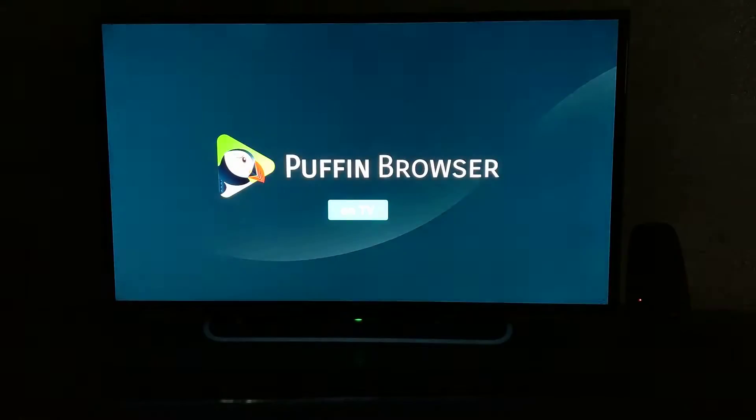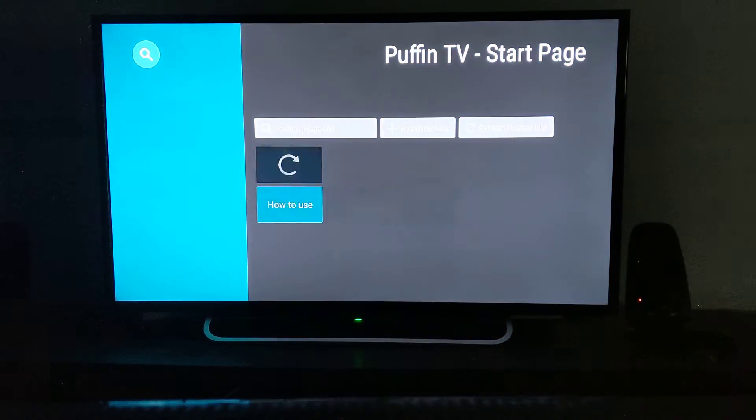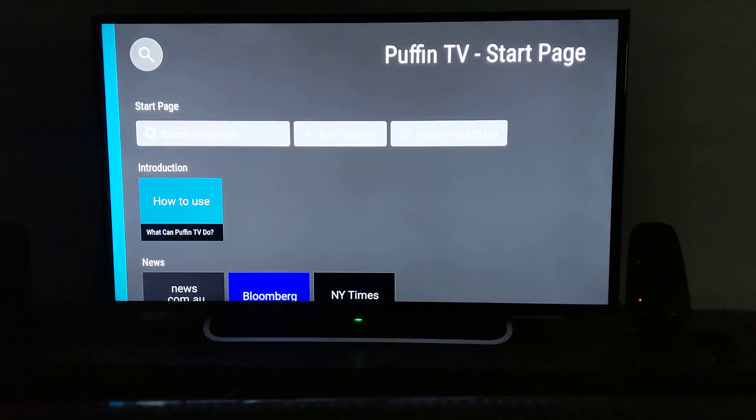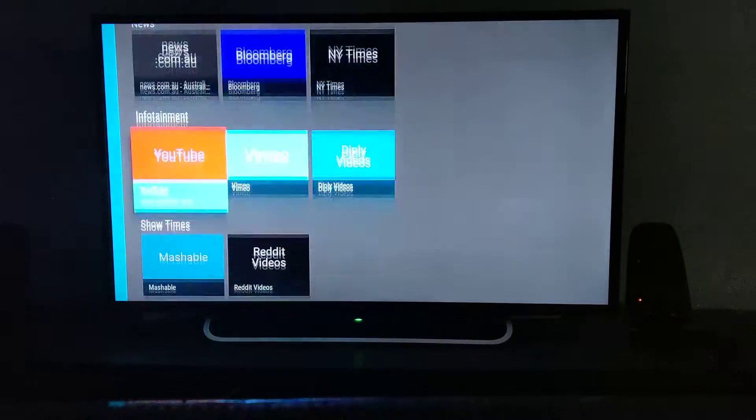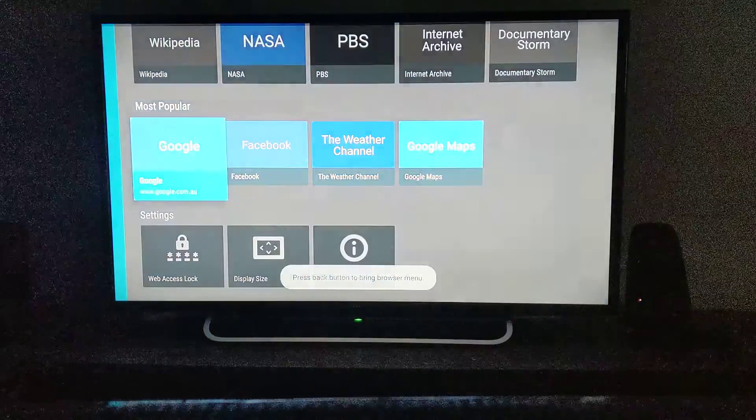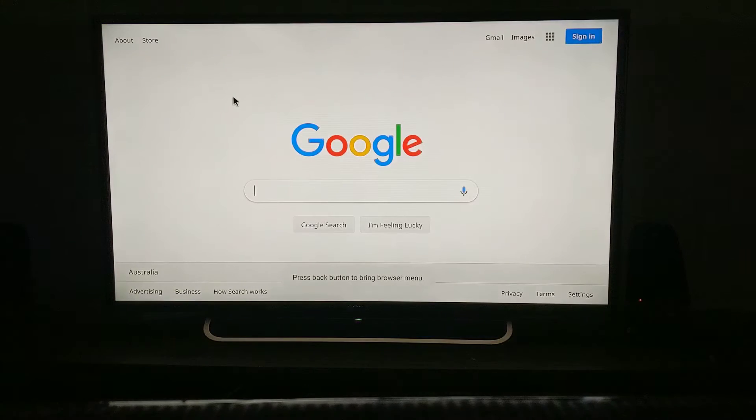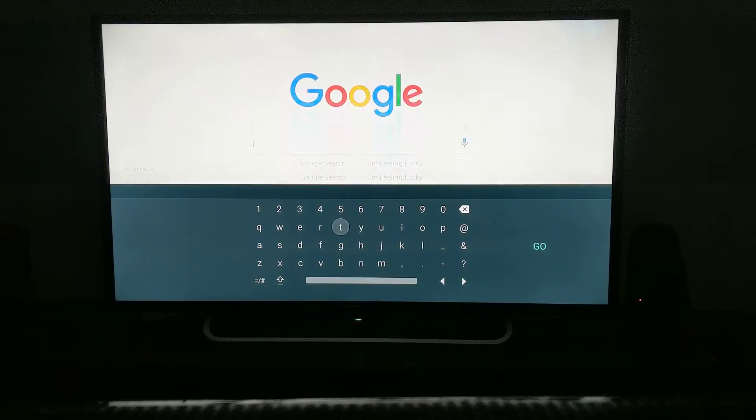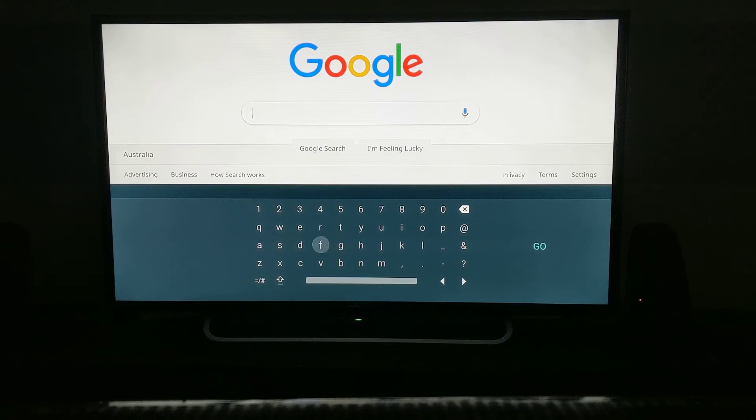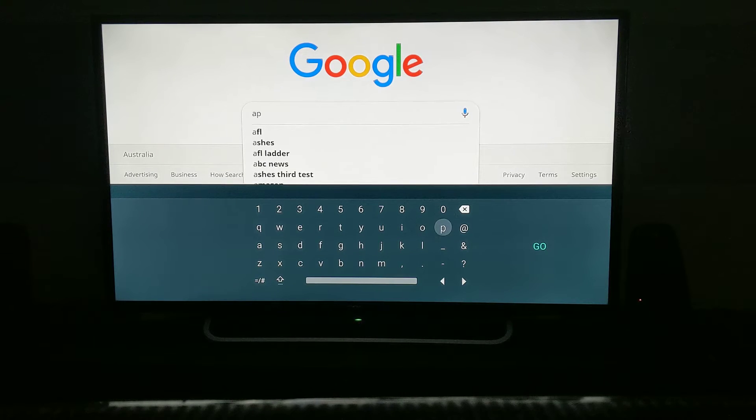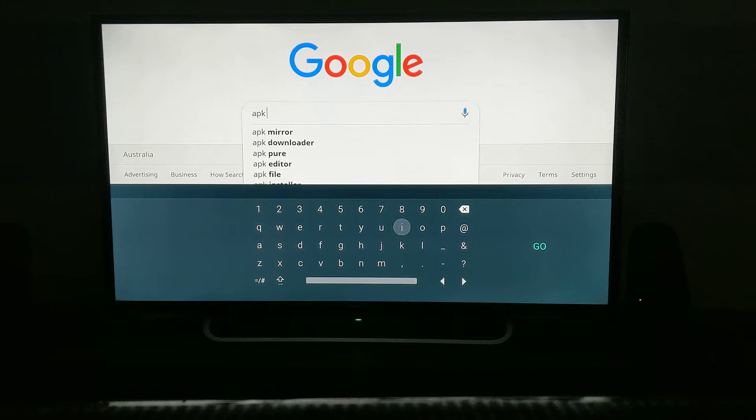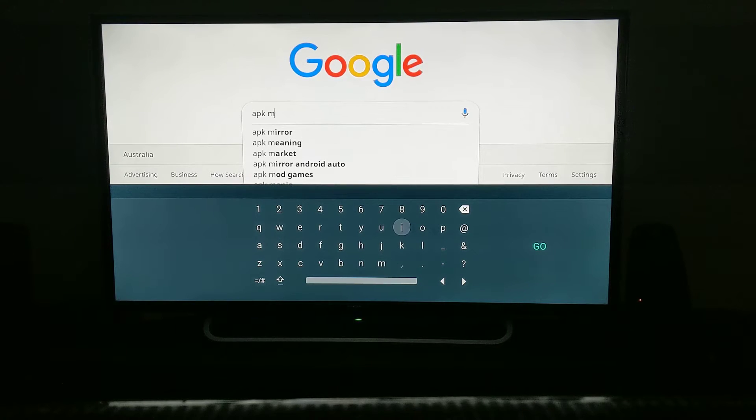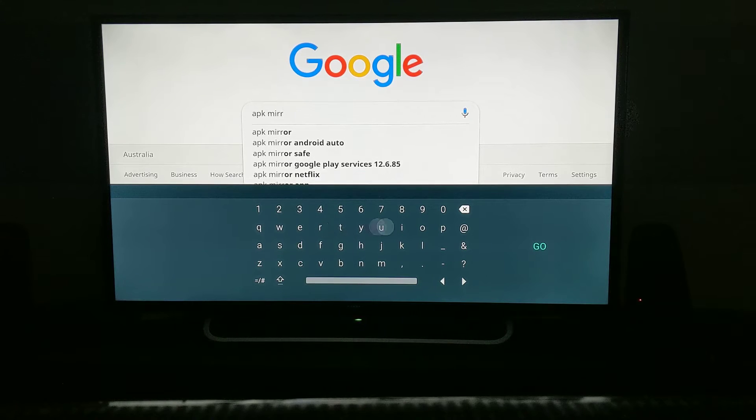After you install Puffin browser, it's a really good app that you must use on Nvidia Shield. Go down and you can see Google. Type 'APK Mirror' - it's a website where you can download lots of other apps. This time I'm going to show you how to download Foxtel.